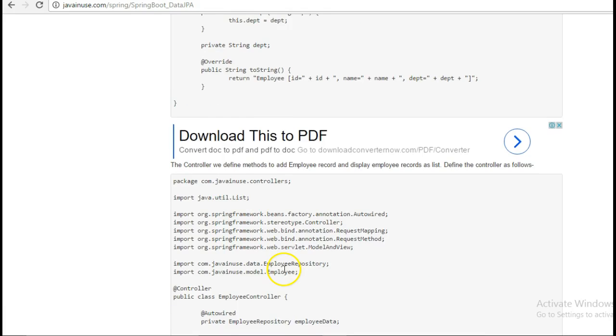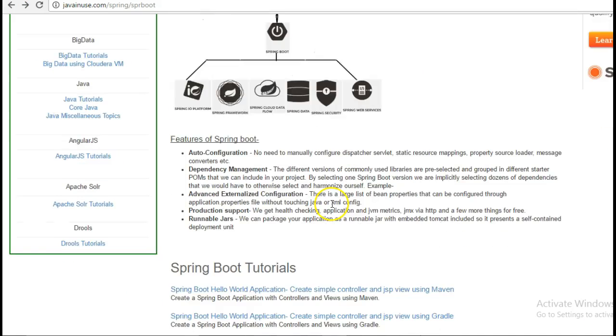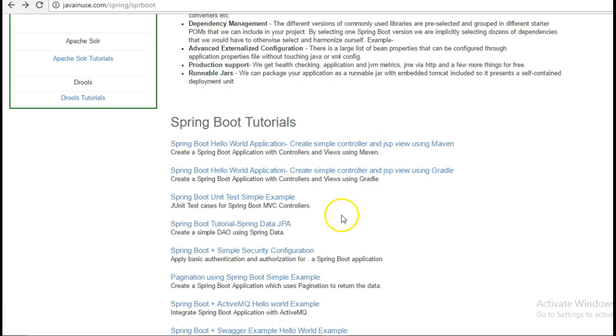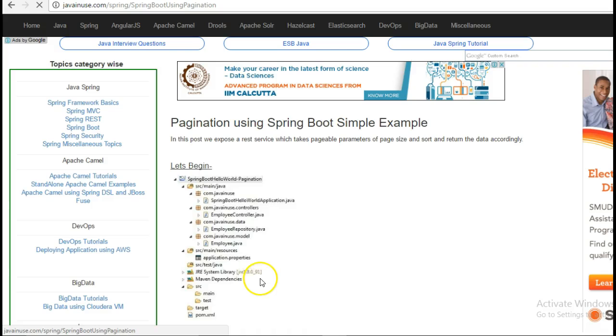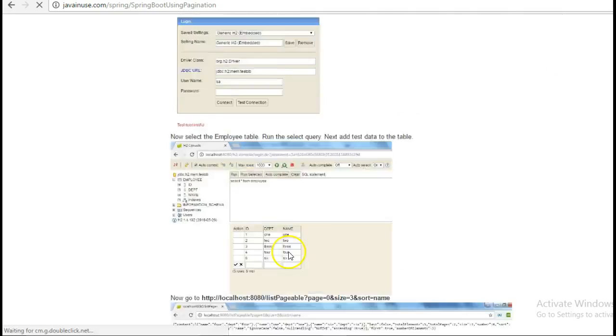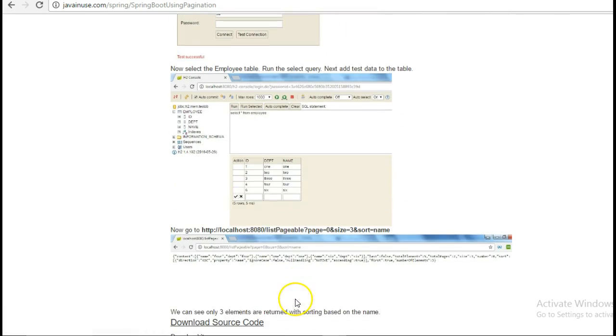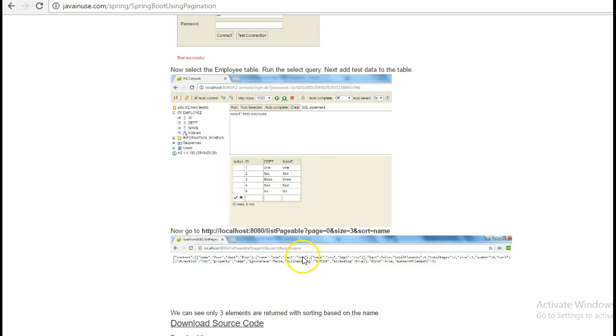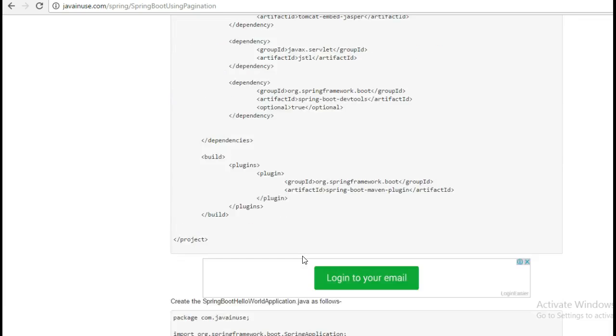So in this example, we will again persist the data using JPA to the H2 database and then we will retrieve this data to demonstrate how pagination is used in Spring Boot. So let's begin with the implementation.